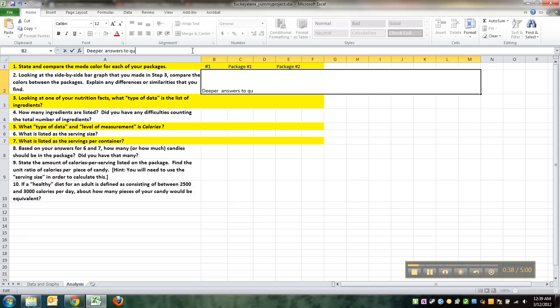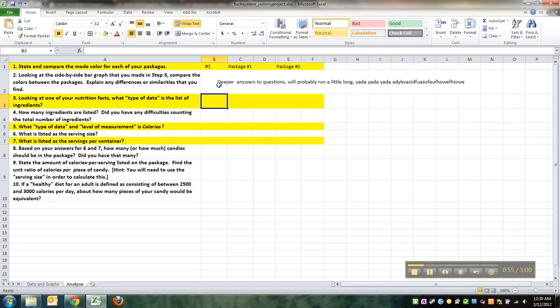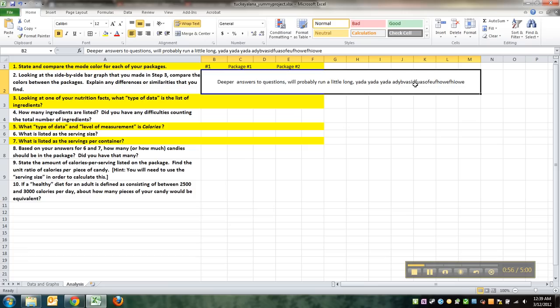It'll probably run a little long, yadda yadda yadda. Alright, if that's the case, what I did to make it all work was I highlighted these cells and I merged them.